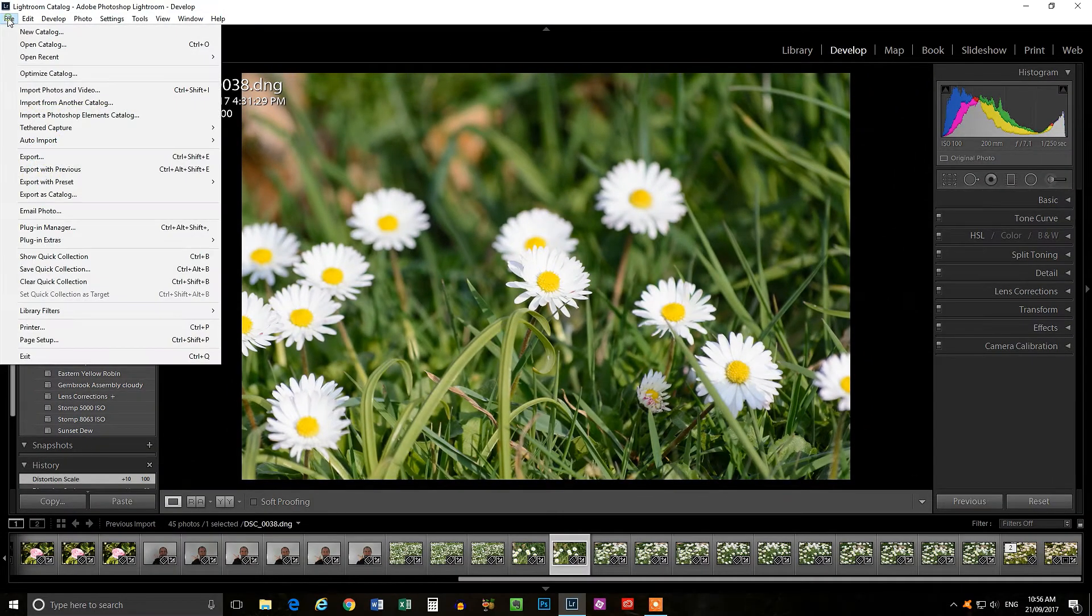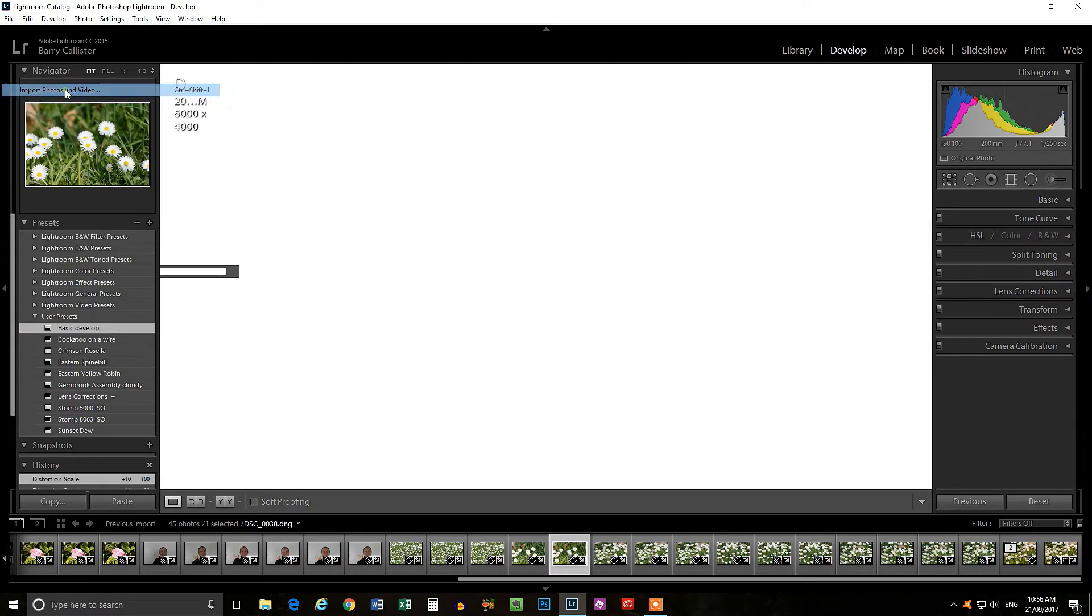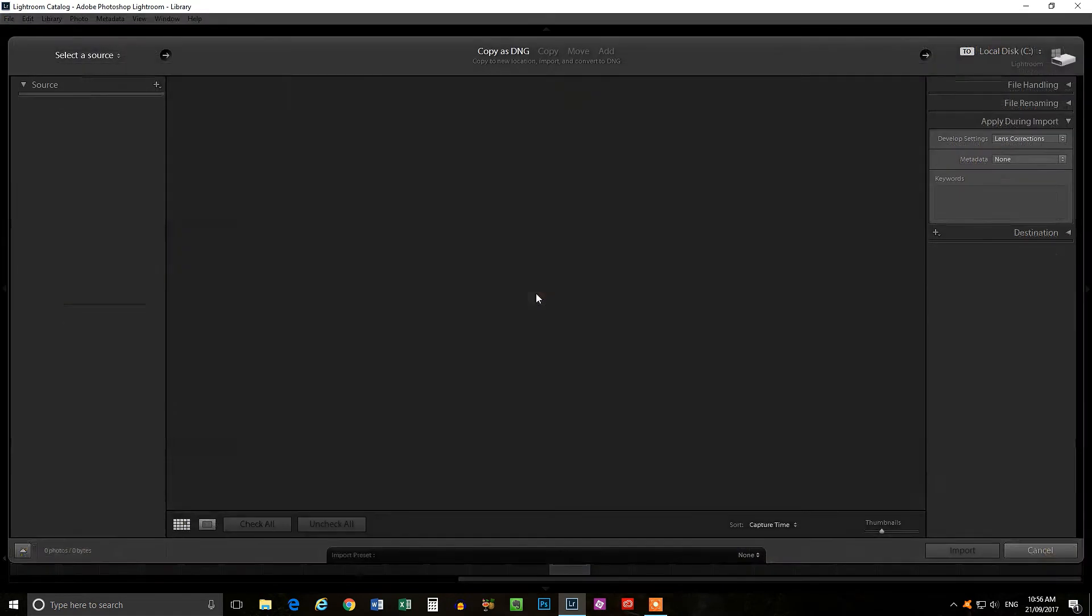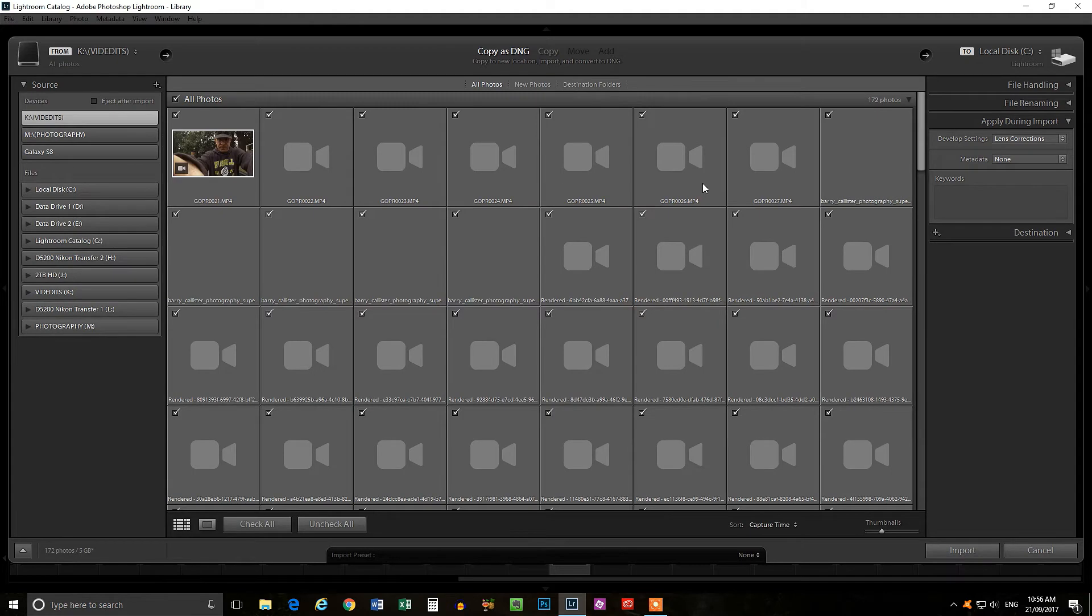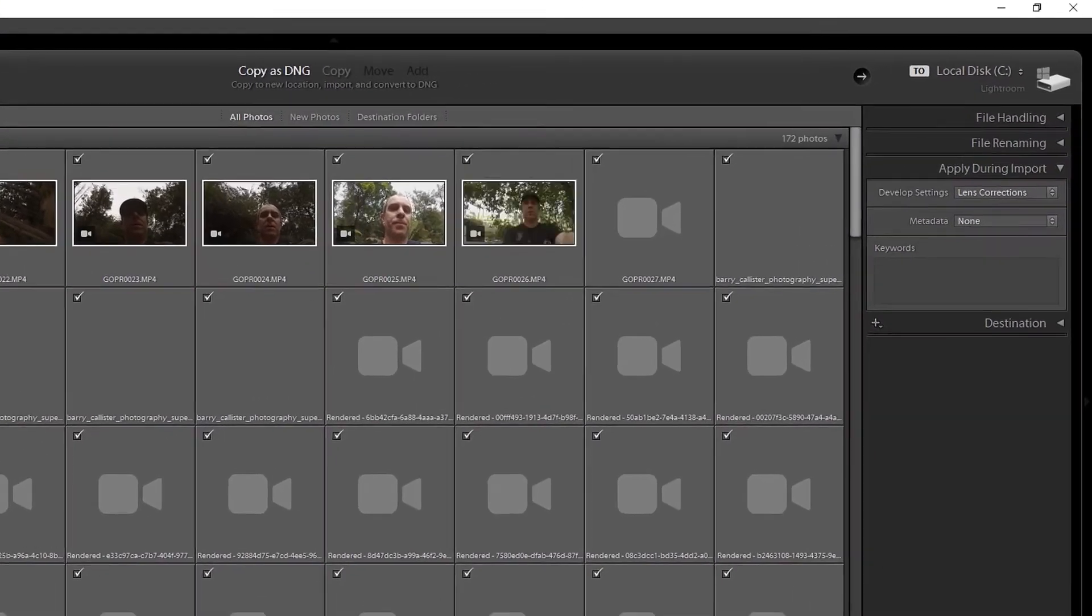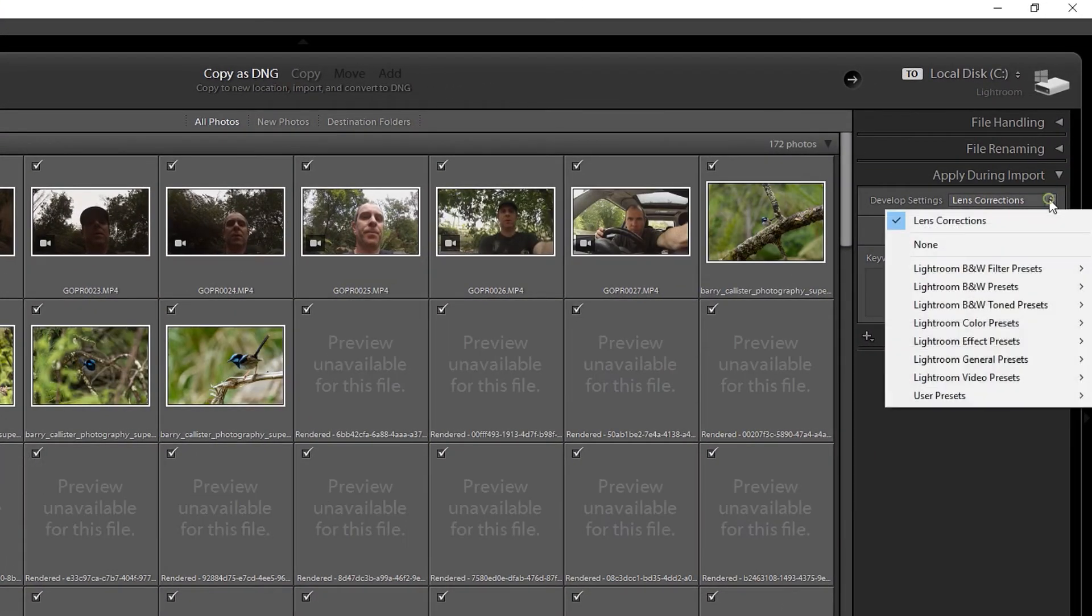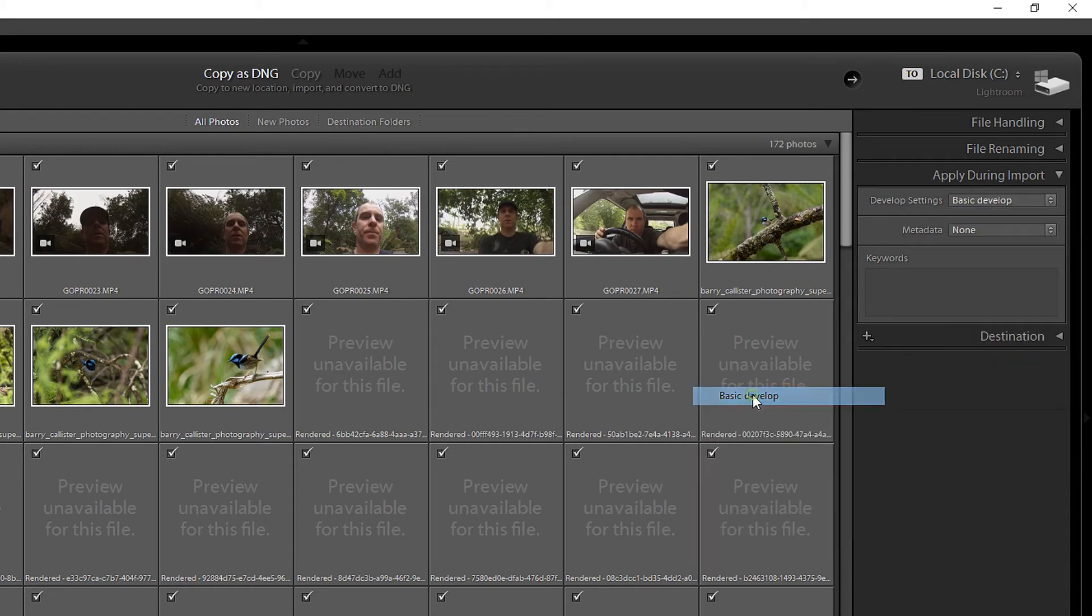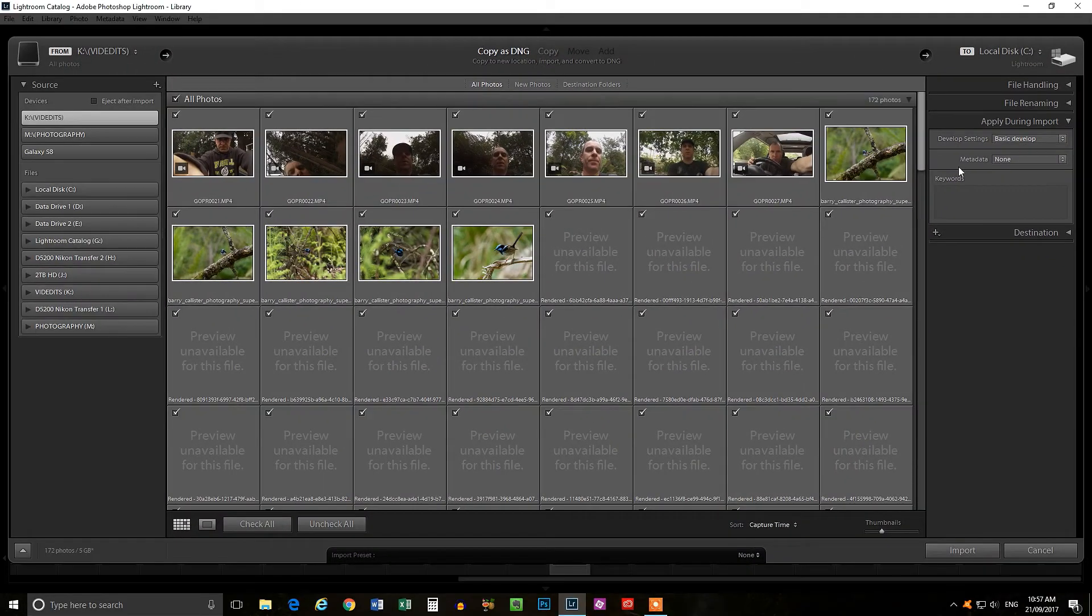Now if we come across to our import window by clicking on file down to import photos and video. Now you can come over here to apply during import and you can click your drop down there down to your user presets and you will see that basic develop is now in there and we can select that and apply that on import.